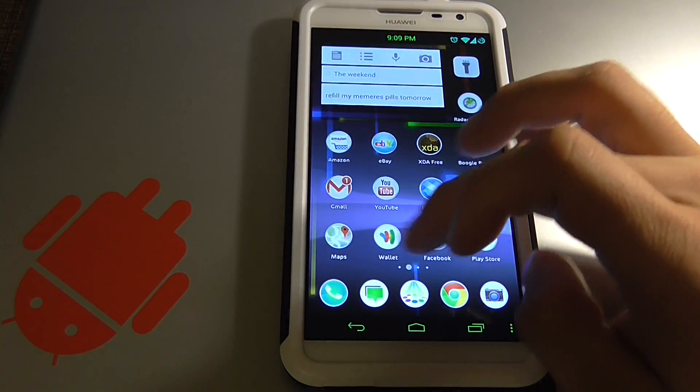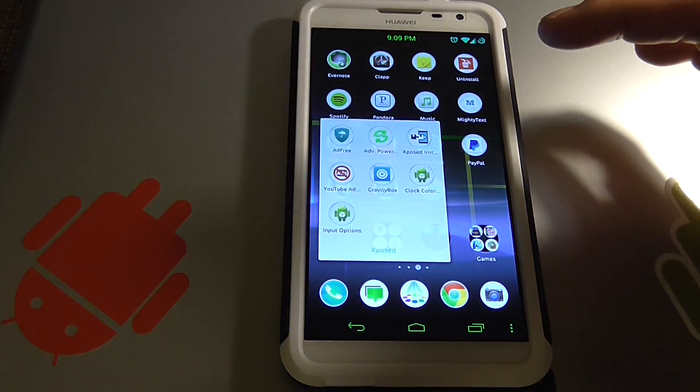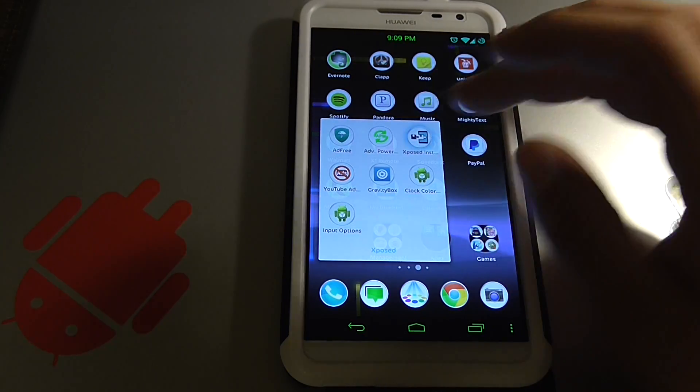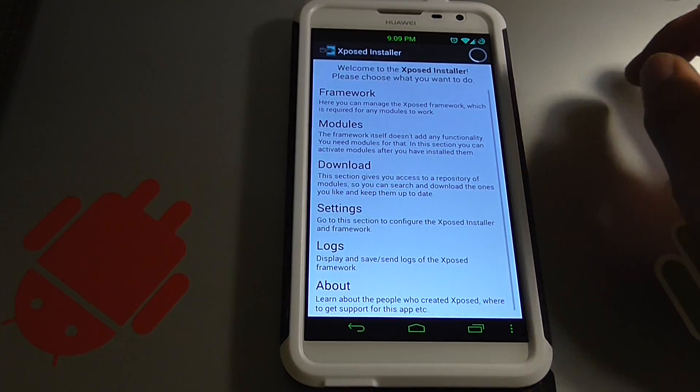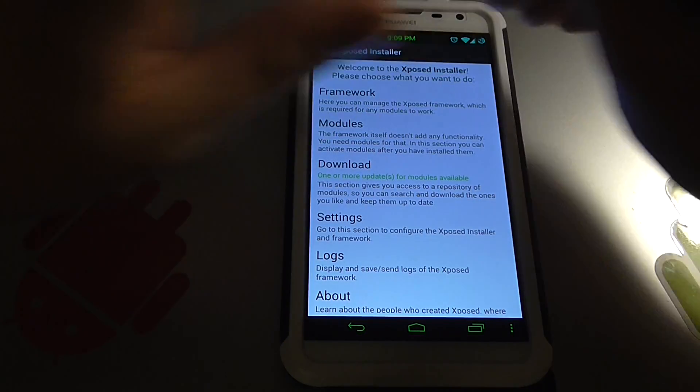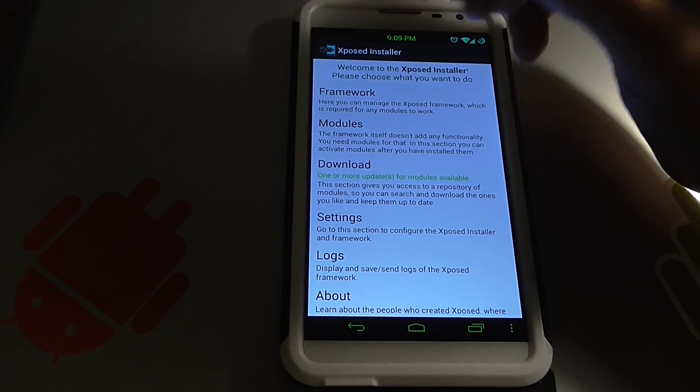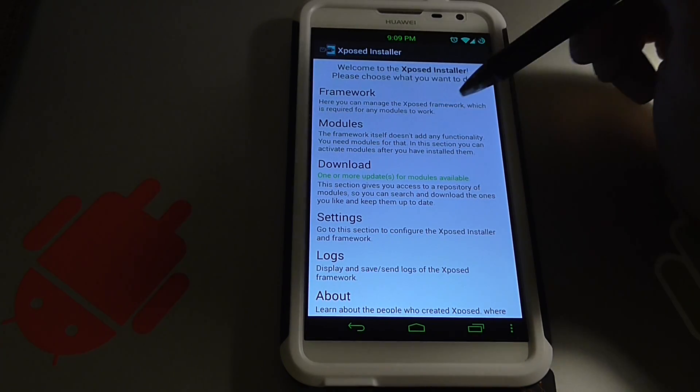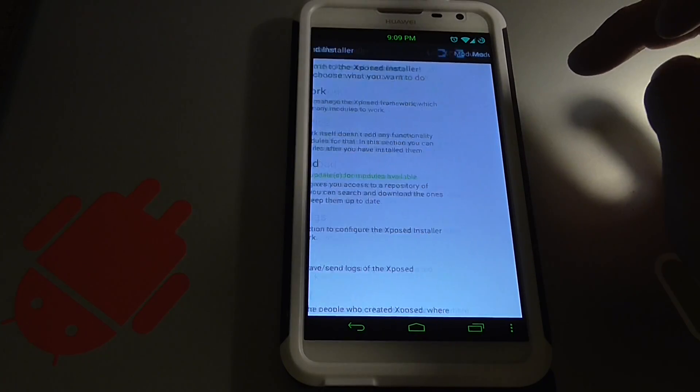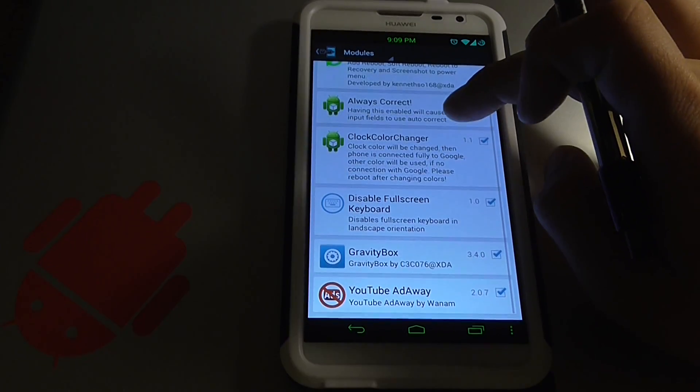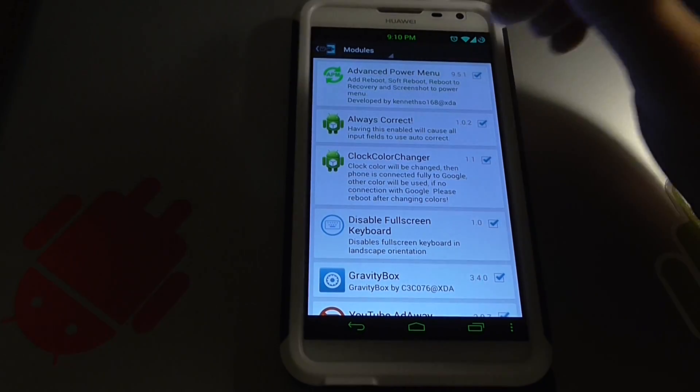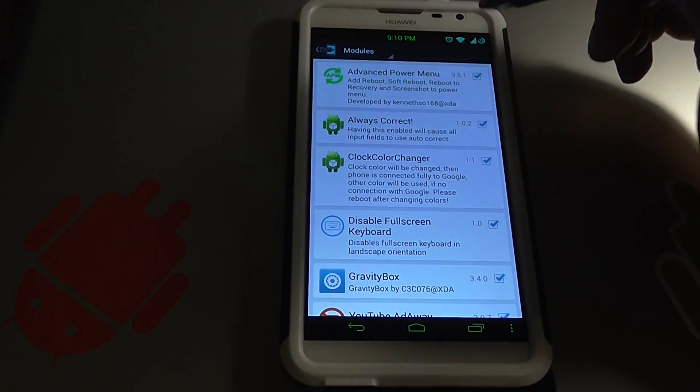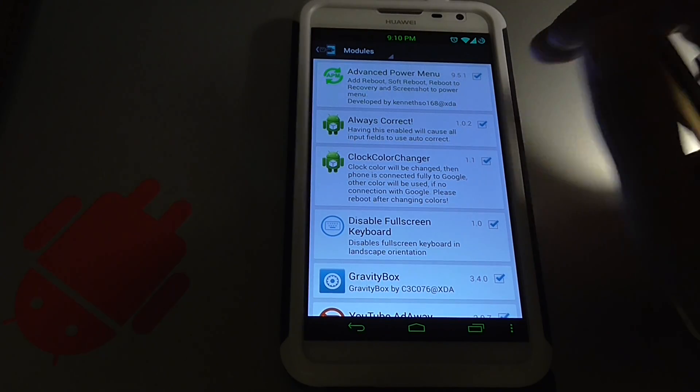Real quick, just to show you that it is working, because this is a working one now, I have Xposed installer right here. Notice that I don't have any red error message. Here's a quick look at my modules. This is the one I got, and as you can tell from my custom nav bar and status bar that my Xposed modules are working.